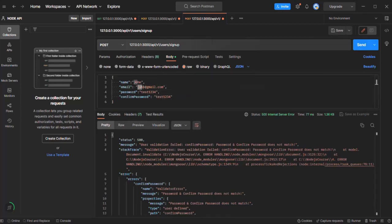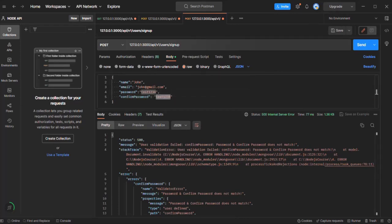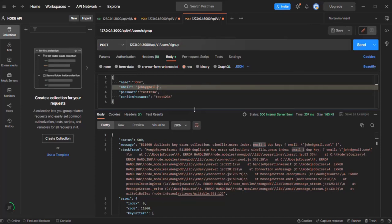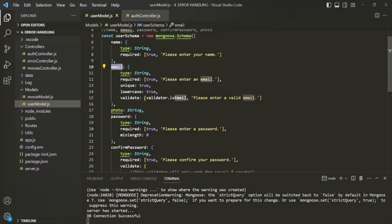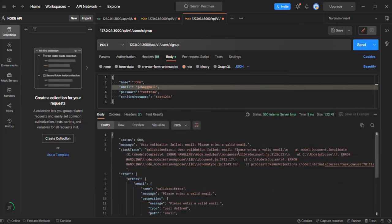Let me also show you that if we don't specify a unique email, we get a validation error too. Now if I change confirm password back to test1234, both match. We try to create the user and get a duplicate key error on the email field — that is also working. Let's remove the .com to check email format validation. In VS Code, the email field has an isEmail validator that checks for a proper email format. Without a domain like .com, we get a validation error: 'Please enter a valid email.' All our validations are working as expected.